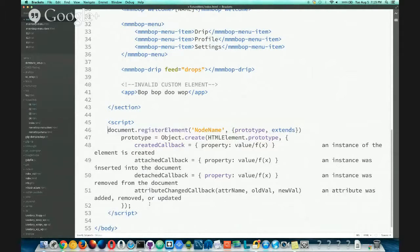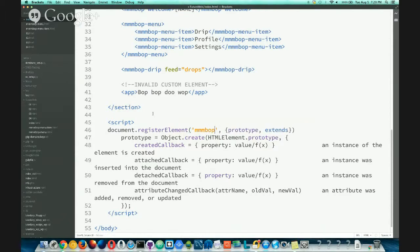The 'registerElement' command takes the element name — they all have to be lowercase. You take the node name, and then there are some optional parameters you can send in. Once you register it, that 'unresolved' state goes away.